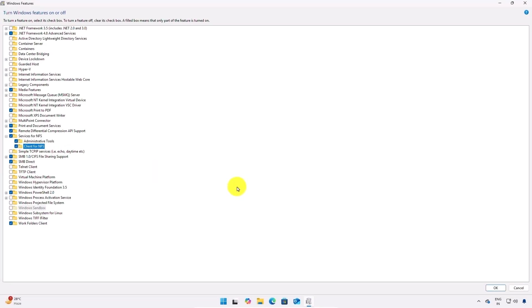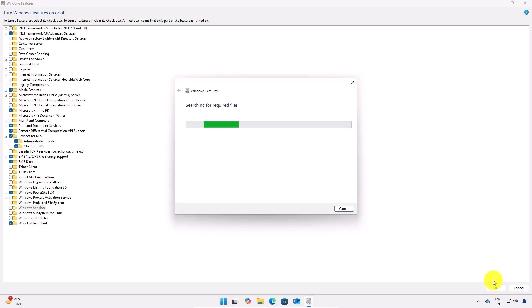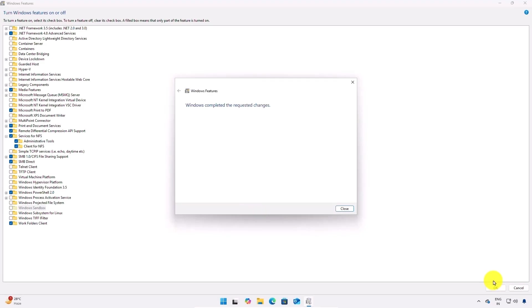Then click on OK. After that it will apply the changes and Windows will install the necessary files and you might have to wait for a few moments.